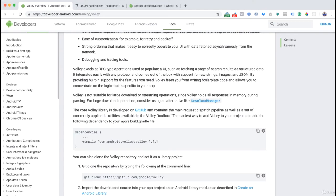Every time we want to add a library, we put that dependency — essentially the namespace or link — into Gradle so it can go and fetch the actual library, which we can then start invoking in our code.